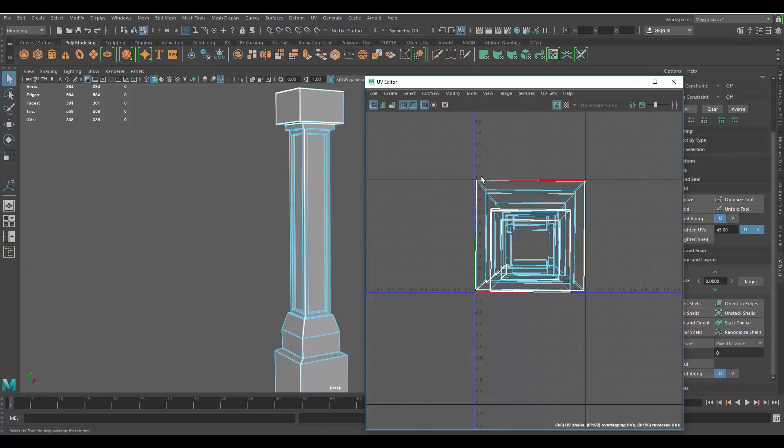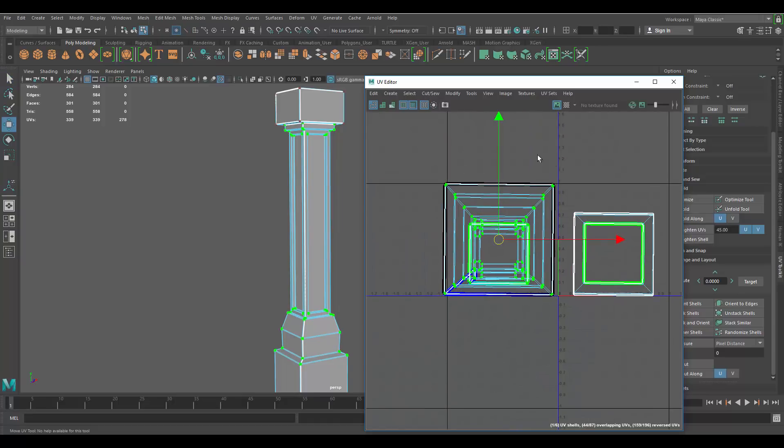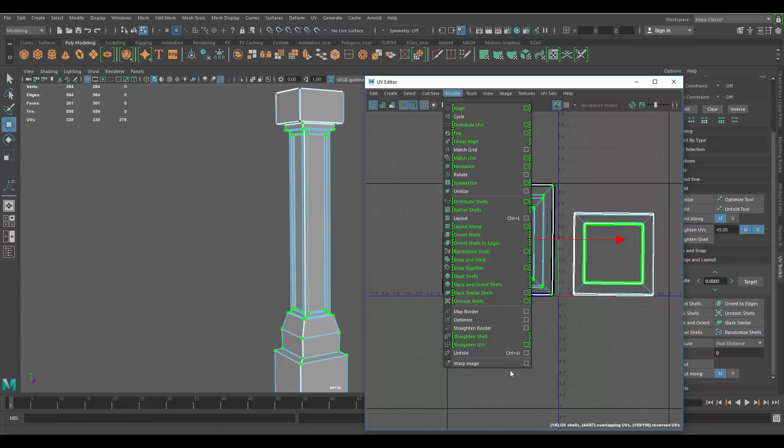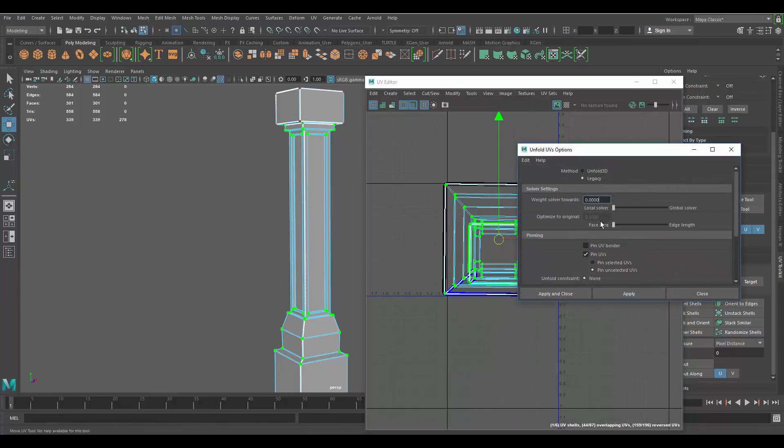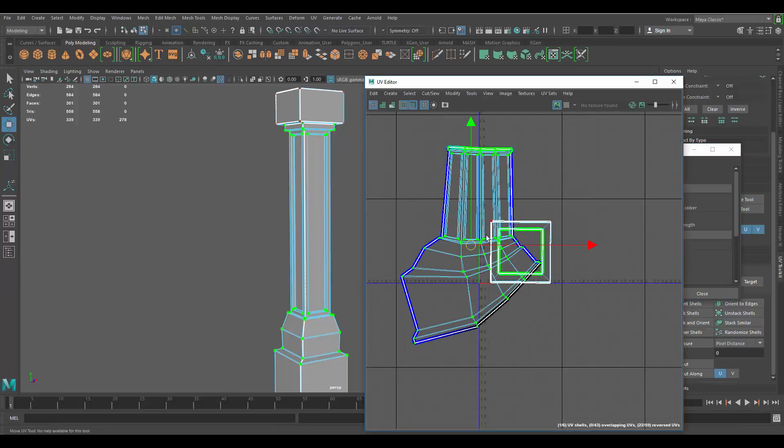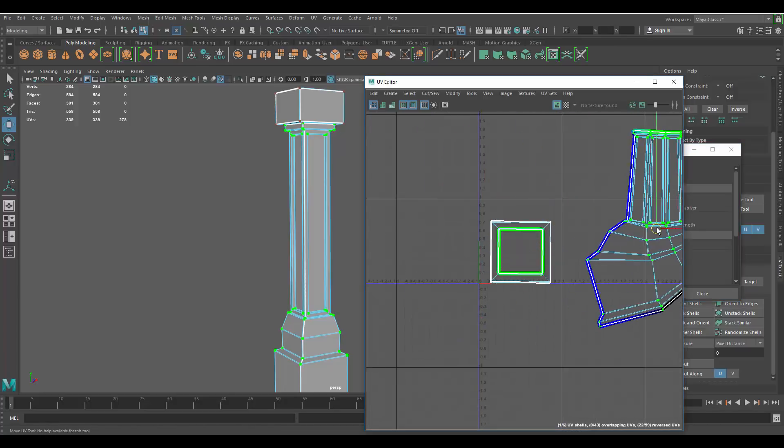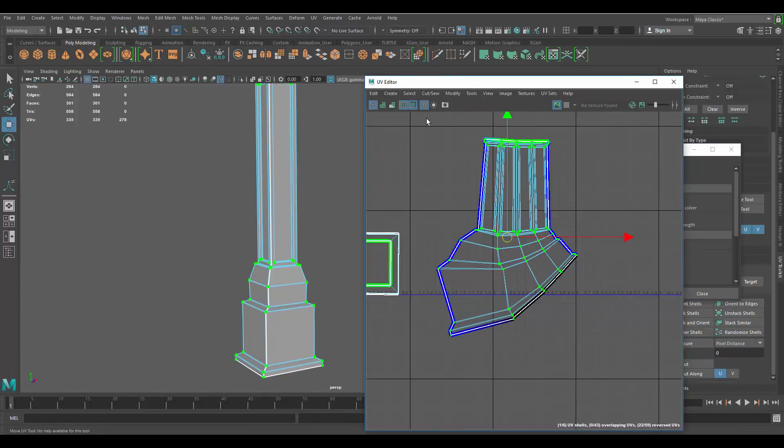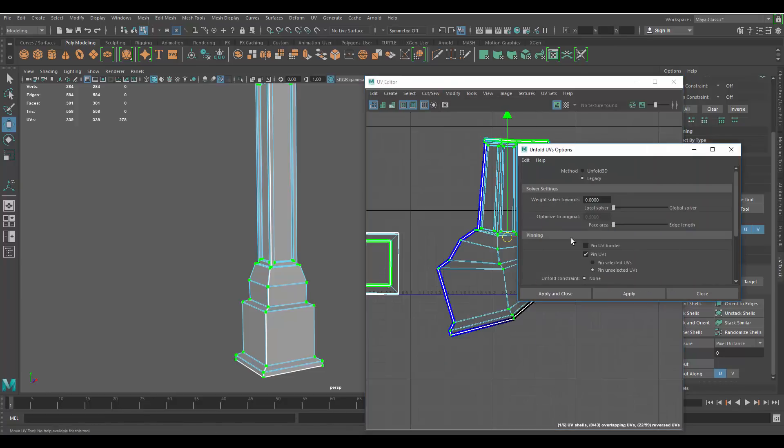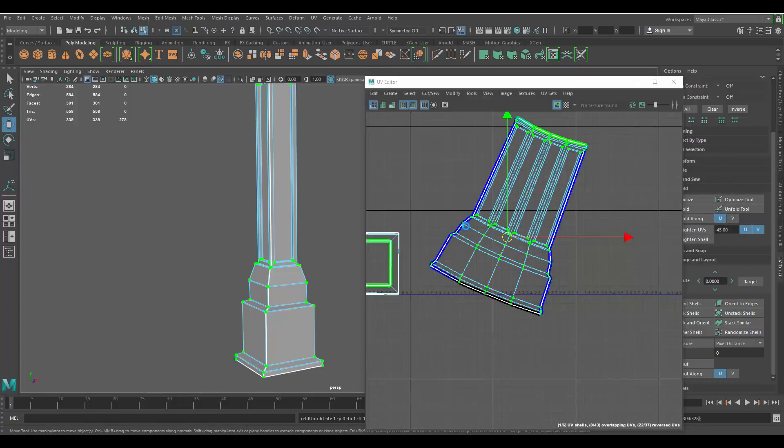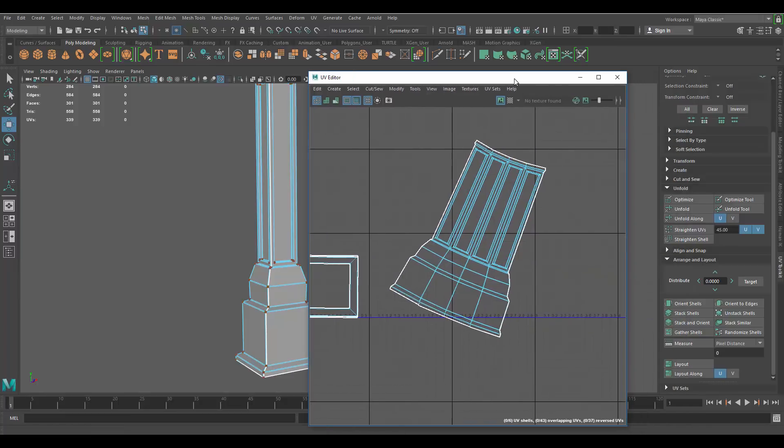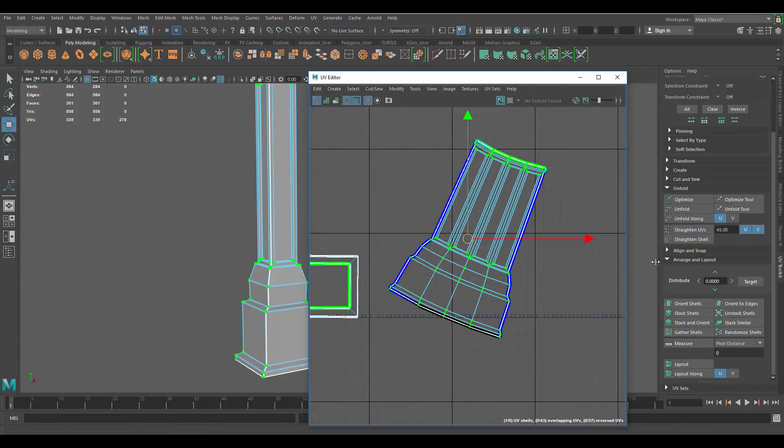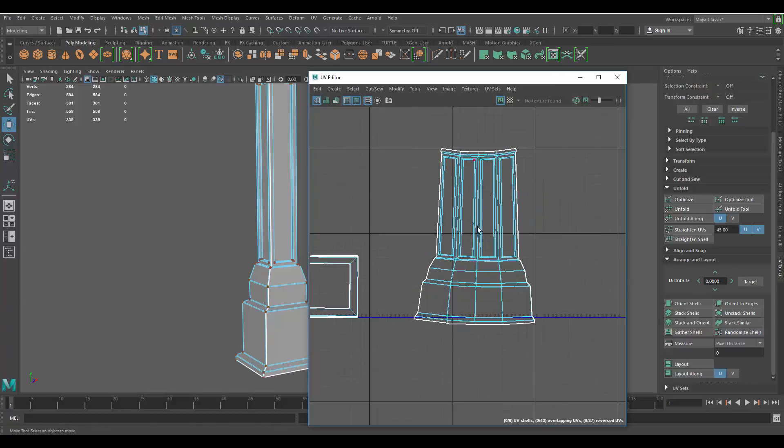So let's go to that and go to modify unfold tool. Going to use let's try the legacy first see what I get. Yeah, it doesn't look that great. Let's try the Unfold 3D. Apply and close. Okay, so this is better.